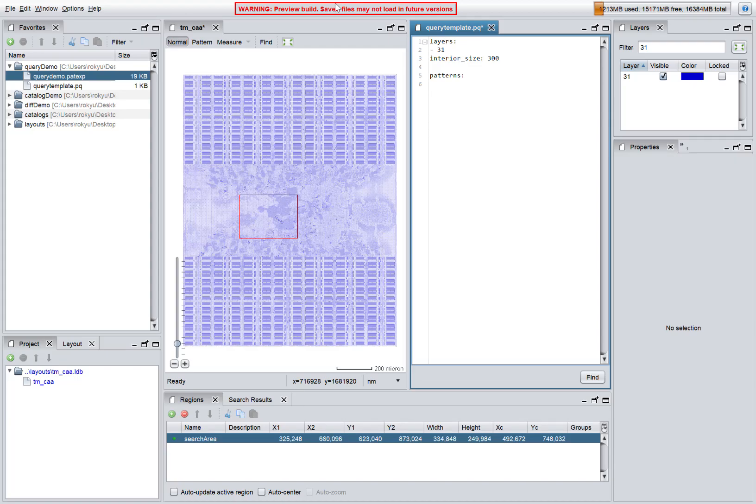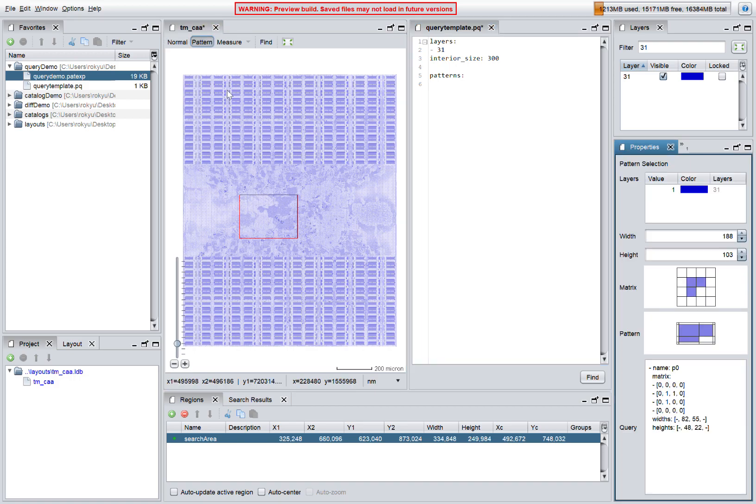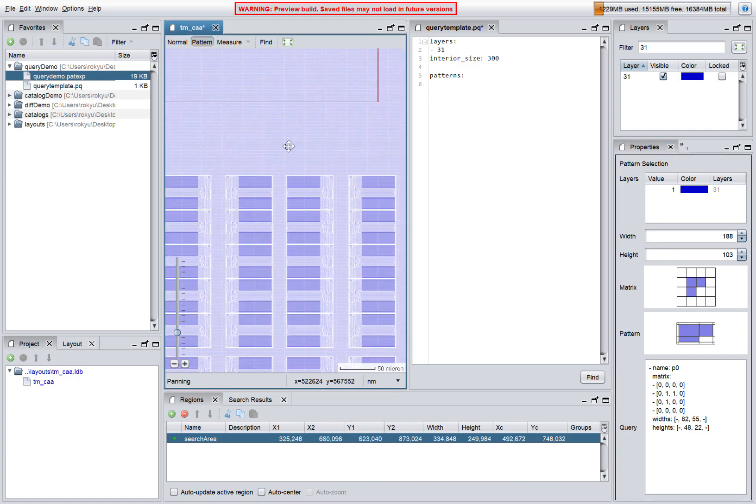This video shows how to find instances of a pattern in a layout. First, we use the pattern cursor to select the pattern that we are interested in looking for.